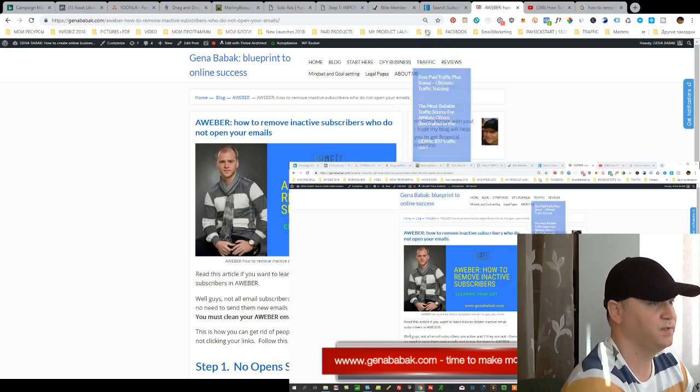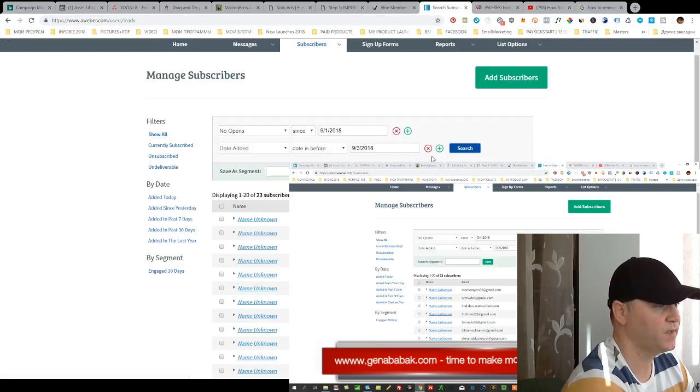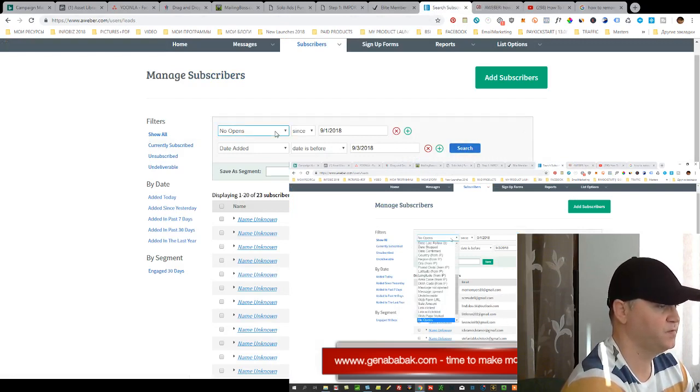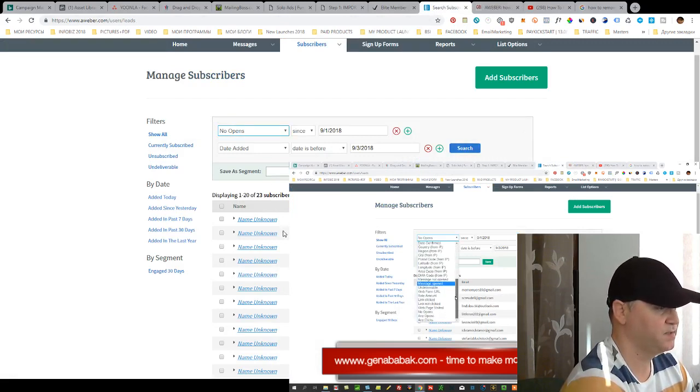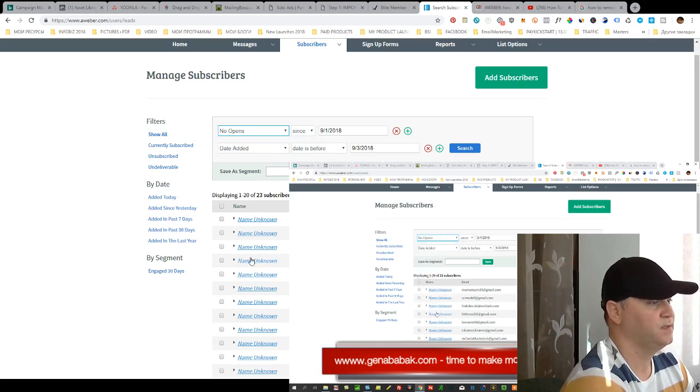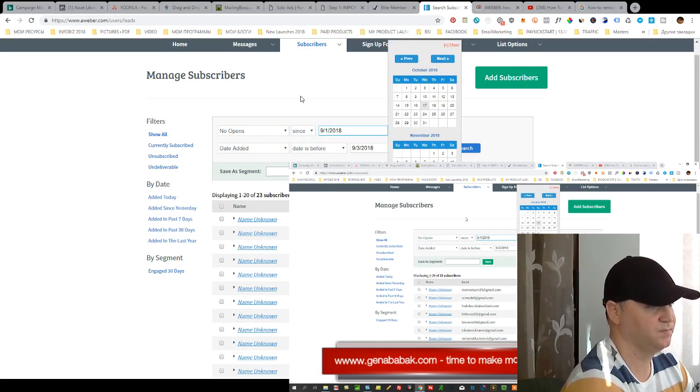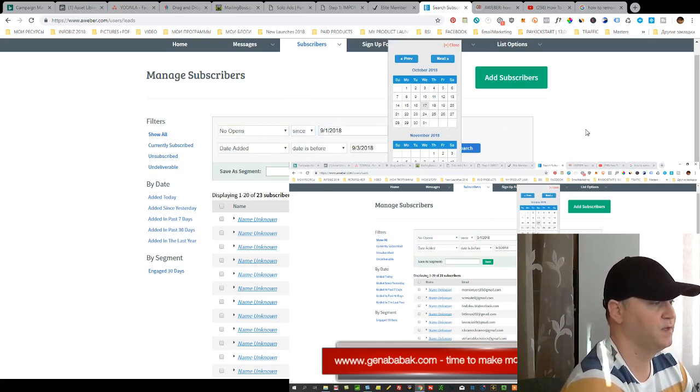Let's go to Aweber and this is what I do. First of all I need this status which is called No Opens and I also choose period, let's say a couple of months to this date.